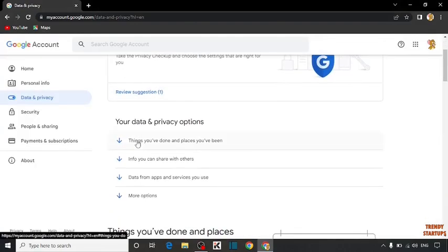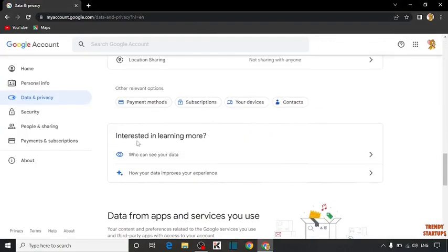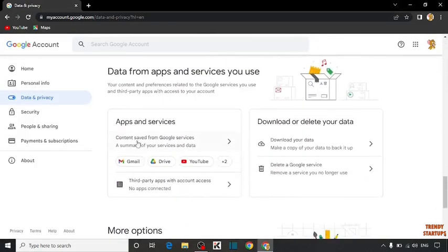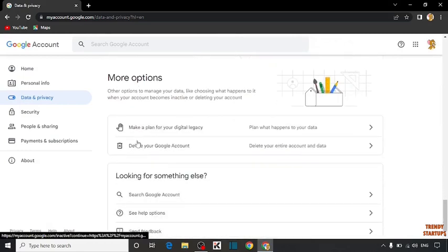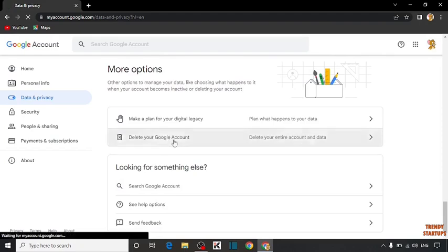Scroll down. And here you can see the option of delete your Google account. So click on delete your Google account.